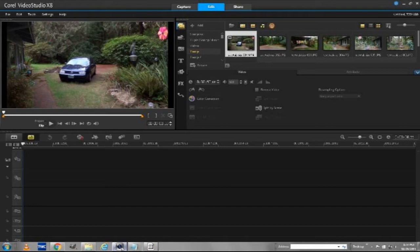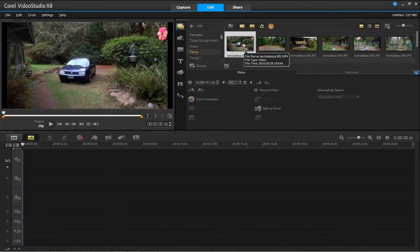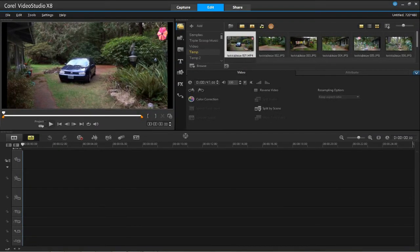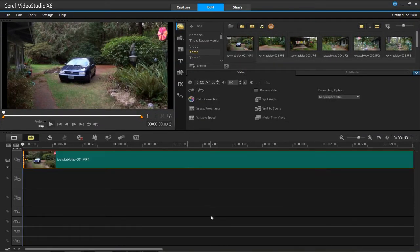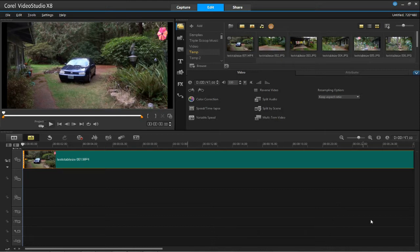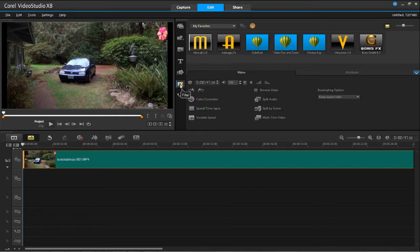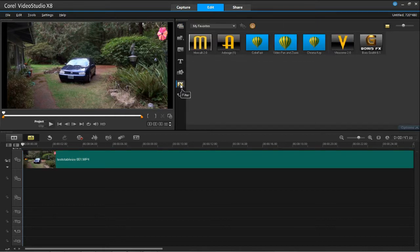So let's get right to it. I have Corel Video Studio X8 open, and I have dragged a video clip into the editing field. Now, I'm going to open up the FX folder and drag the Mercalli filter onto the video clip.